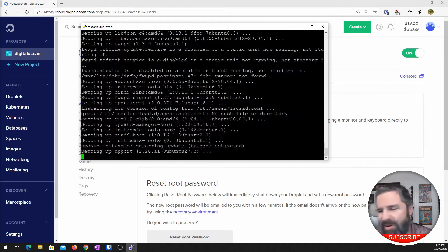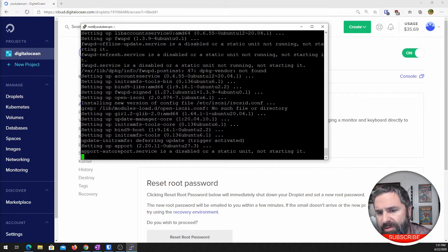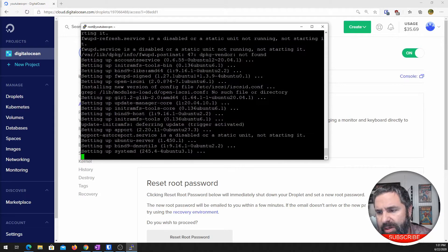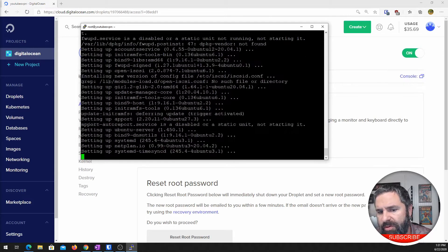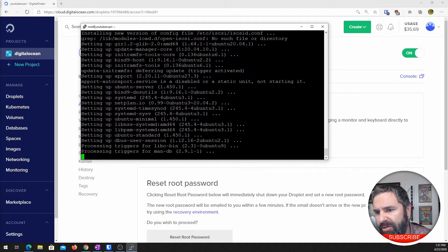I'm not going to bother with the firewall stuff on here, but if you're going to do this server and keep it up for long, you want to make sure that you do lock down the firewall and a few other things like that.